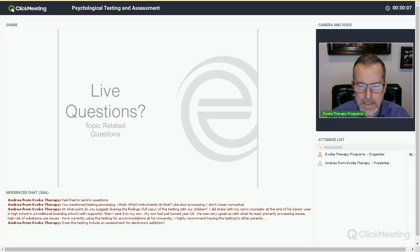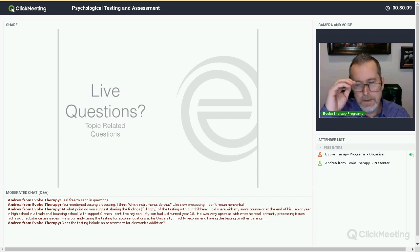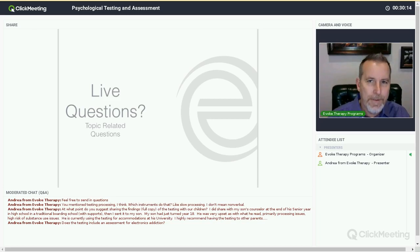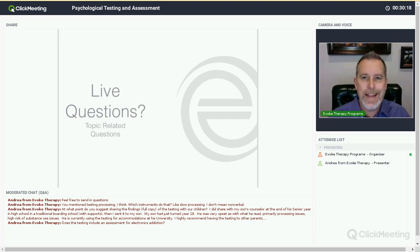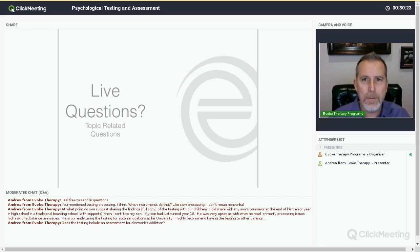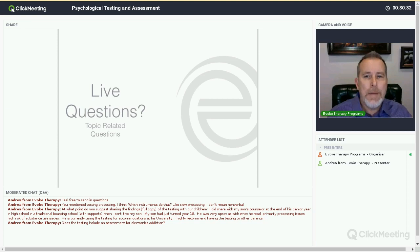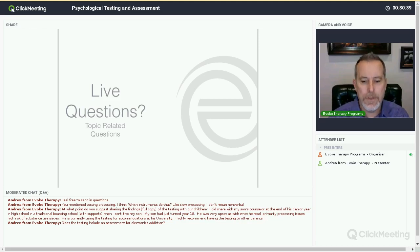Question: does the testing include an assessment for electronics addiction? I don't know of any that do specifically, but they will talk about features of a personality that predispose somebody to that kind of addiction. Sometimes the split between nonverbal and verbal can be predictive of that. Sometimes some of the social anxieties can be predictive of that. We can take what we know, match it up with those predictive measures, and start to understand what purpose this might serve for the child.